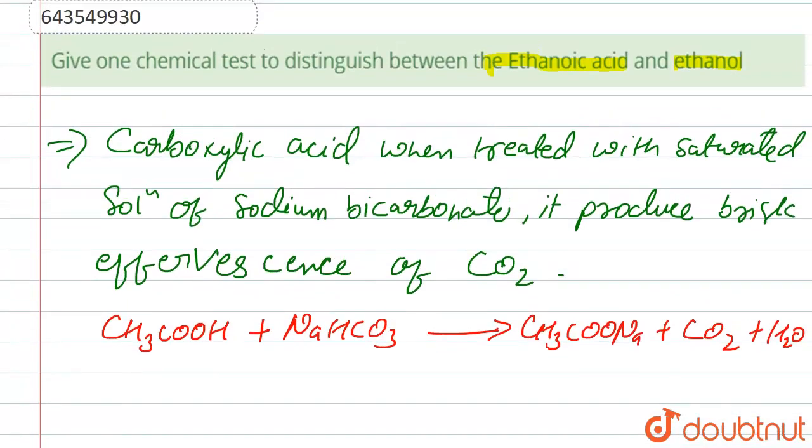But ethanol does not produce CO2, so it does not show any reaction. Ethanol does not show any reaction. So this is the answer, thank you.